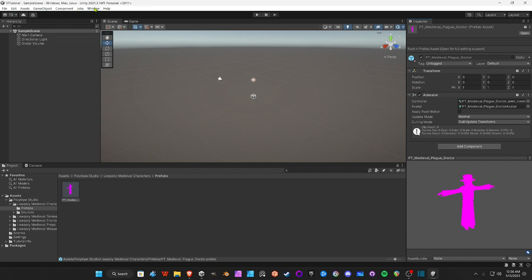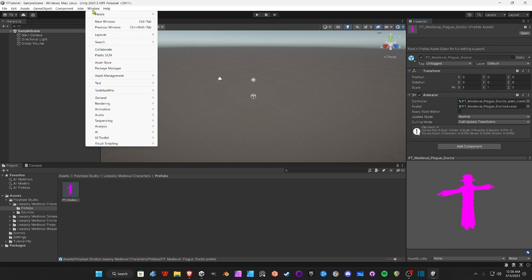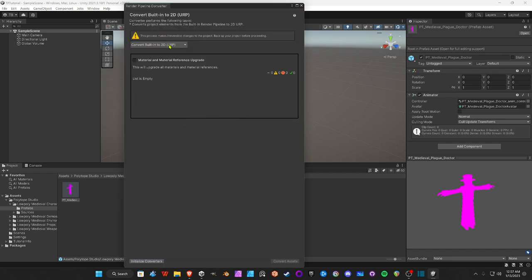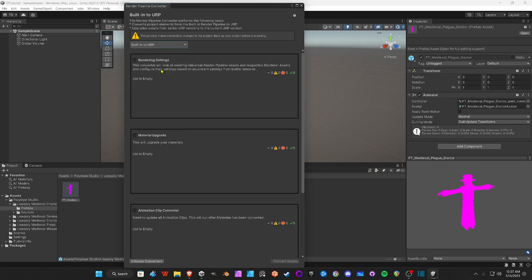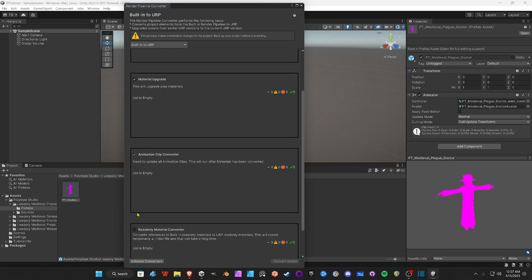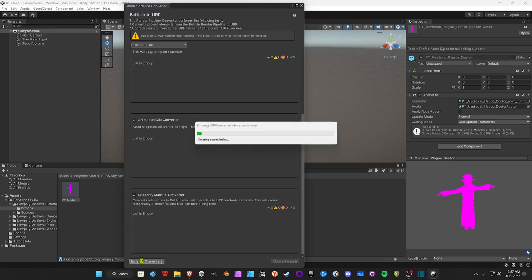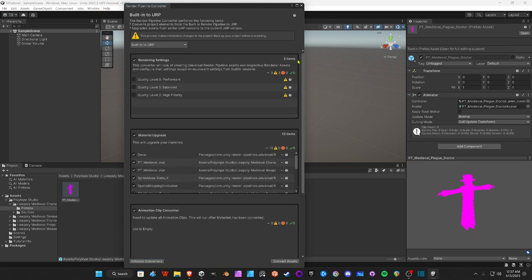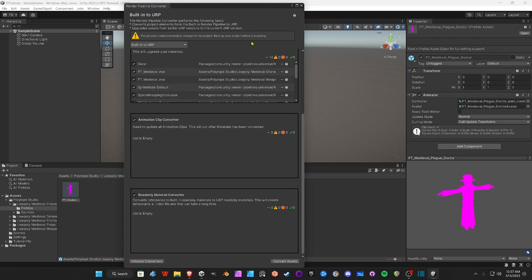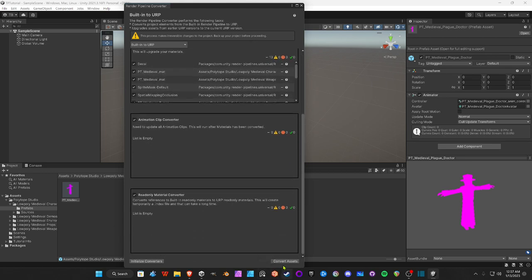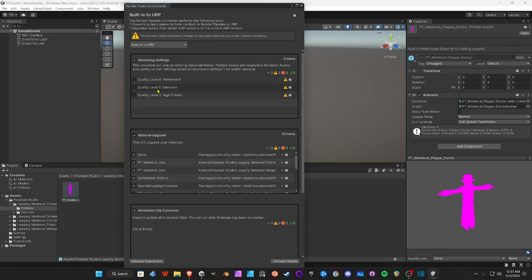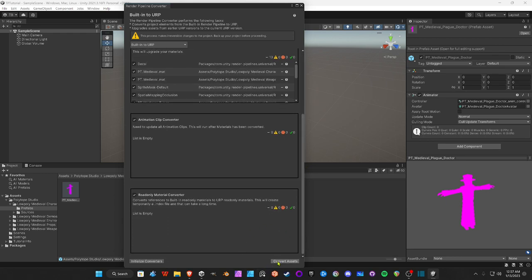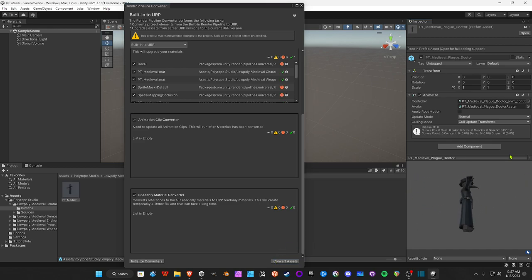Go to Window, Rendering, Render Pipeline Converter. Up here where it says Convert Built-in to URP, click on that, then click Built-in to URP. Check all the boxes, then initialize converter. This is scrubbing all our folders for any assets that need to be converted. There are 13 of these files that need converting. Now let's hit Convert Assets and boom, look at that. You got a beautiful character in full color.